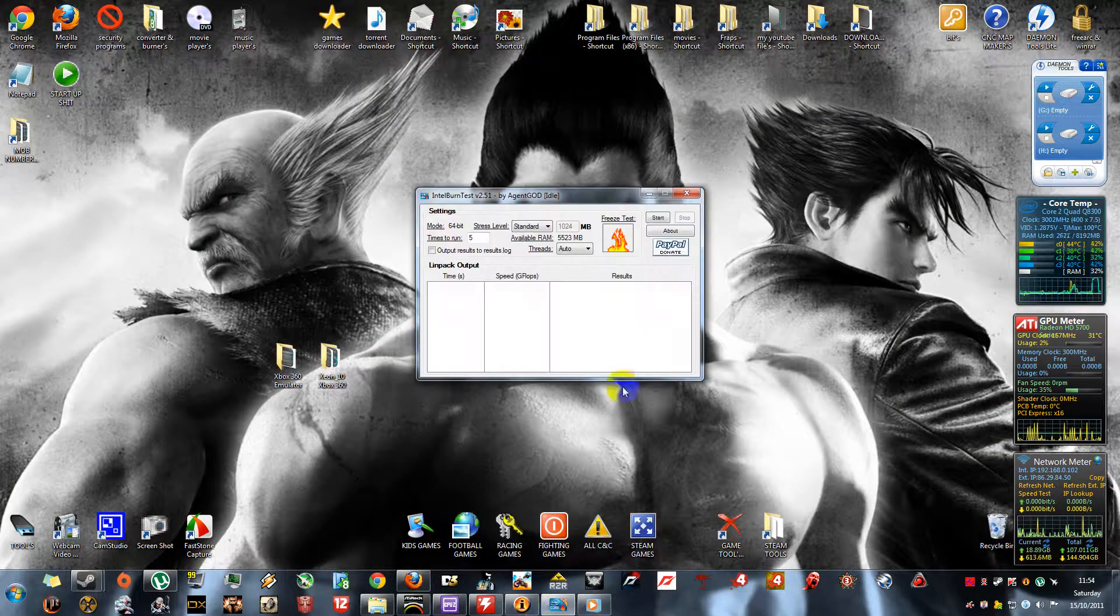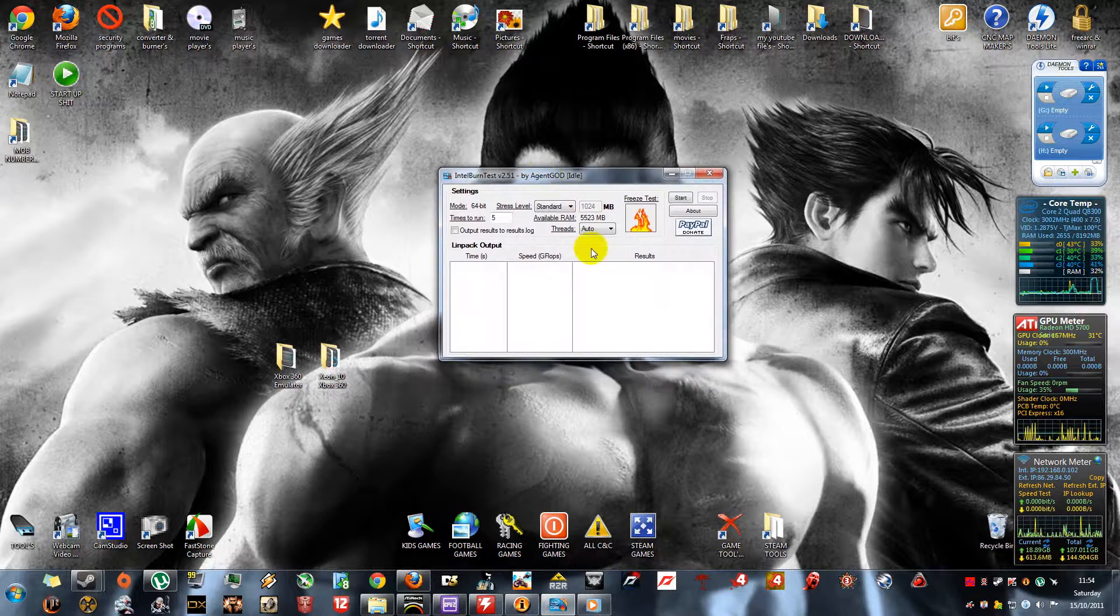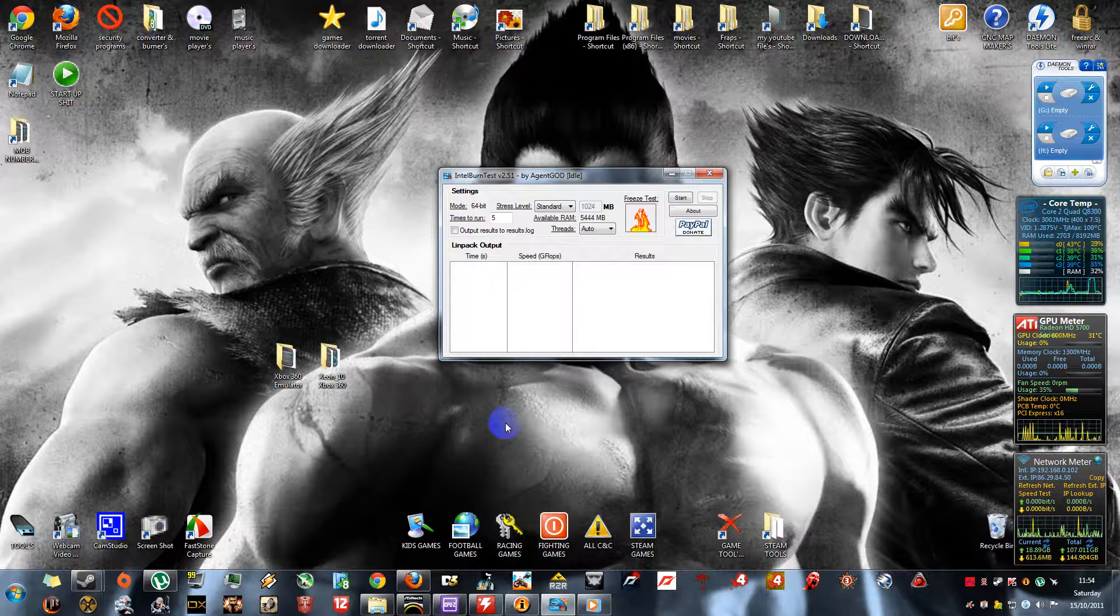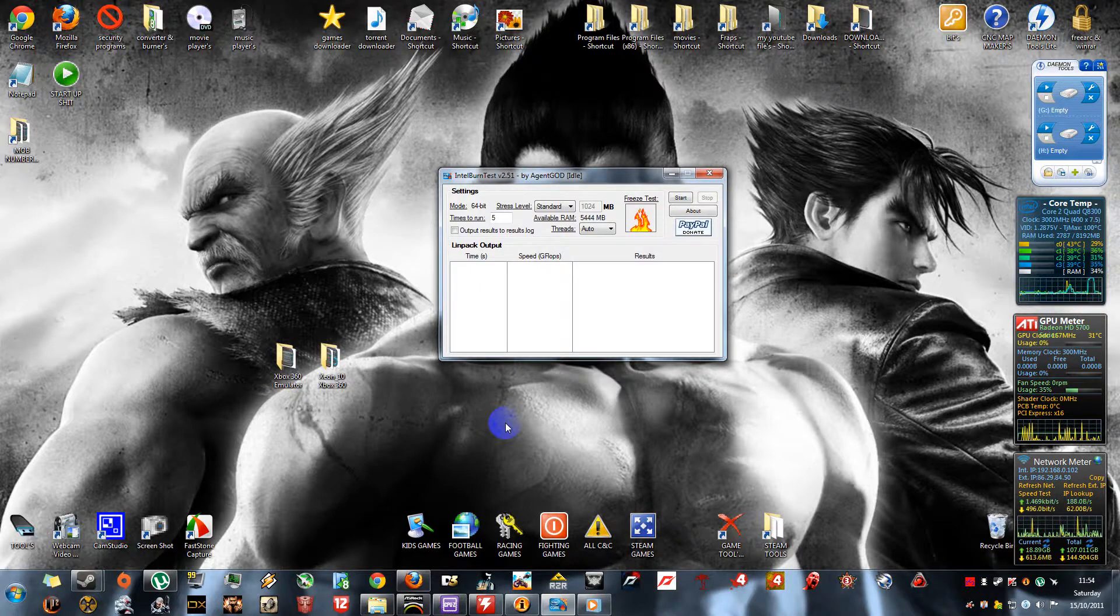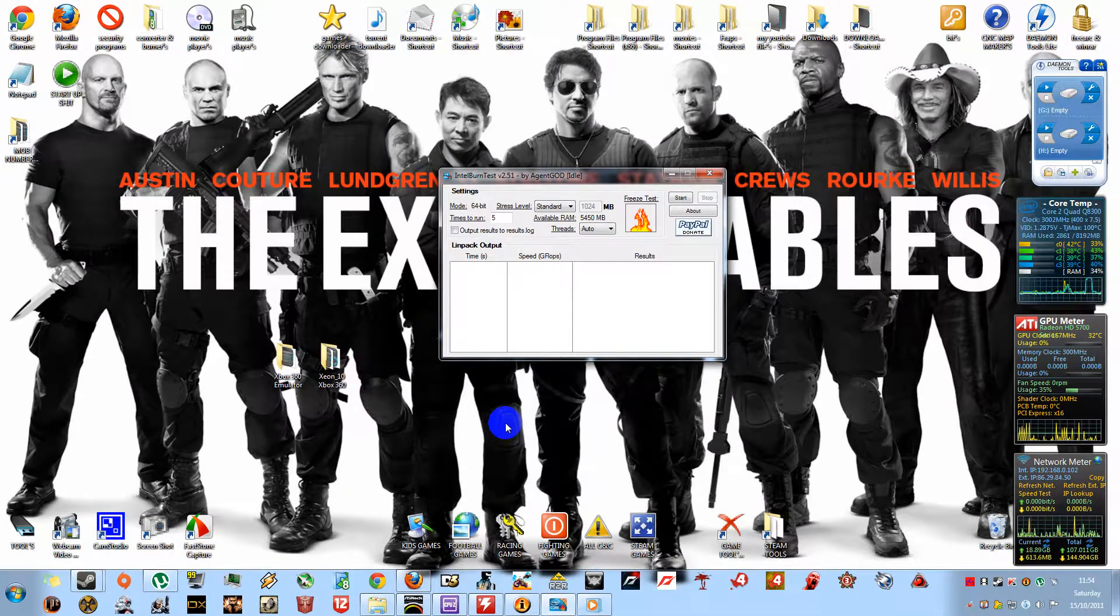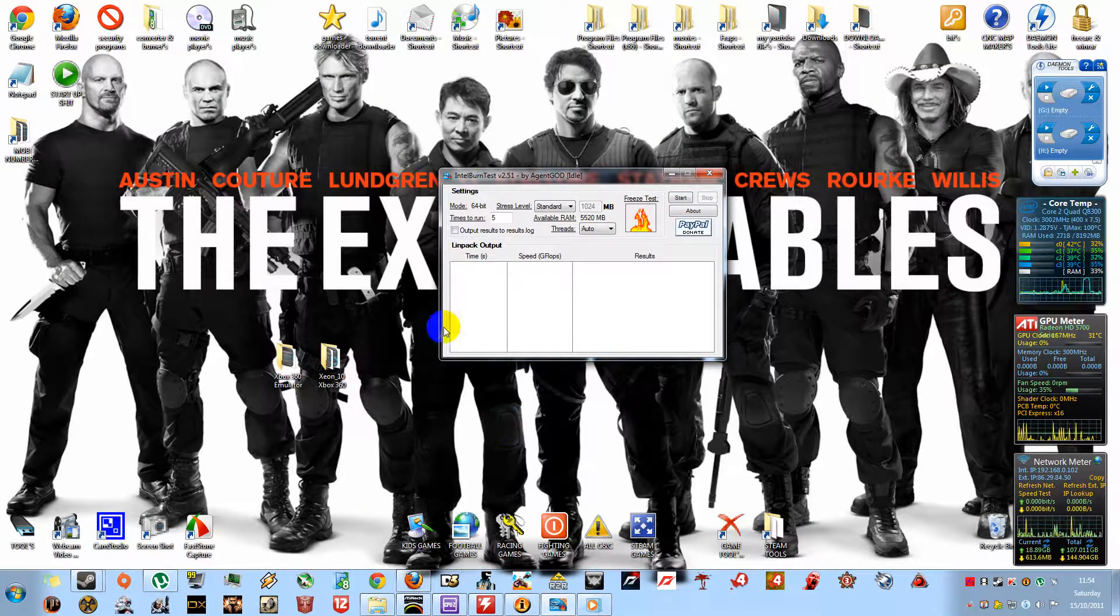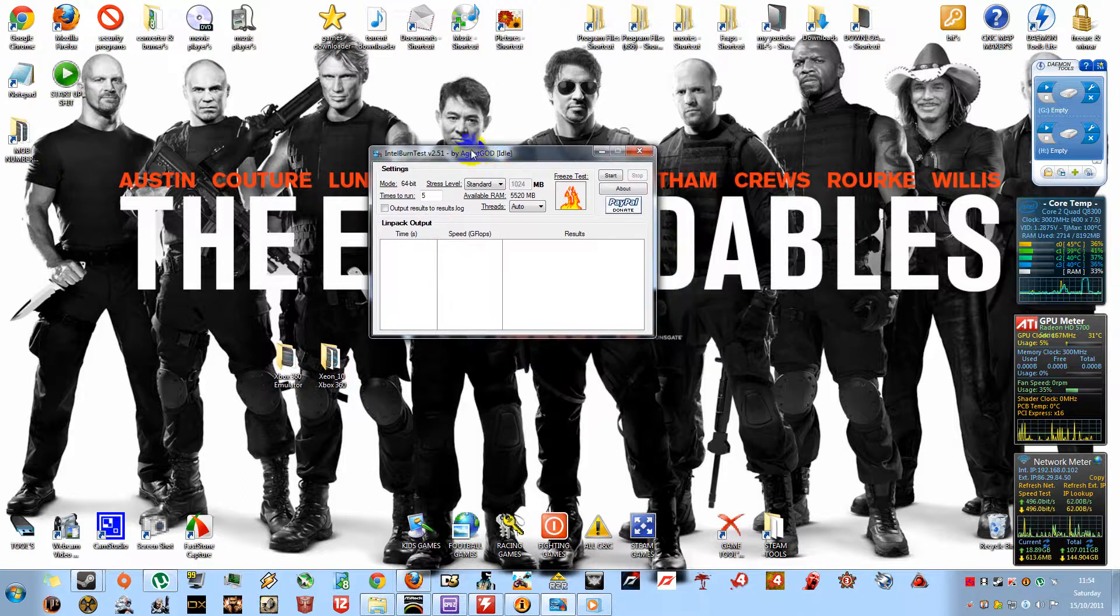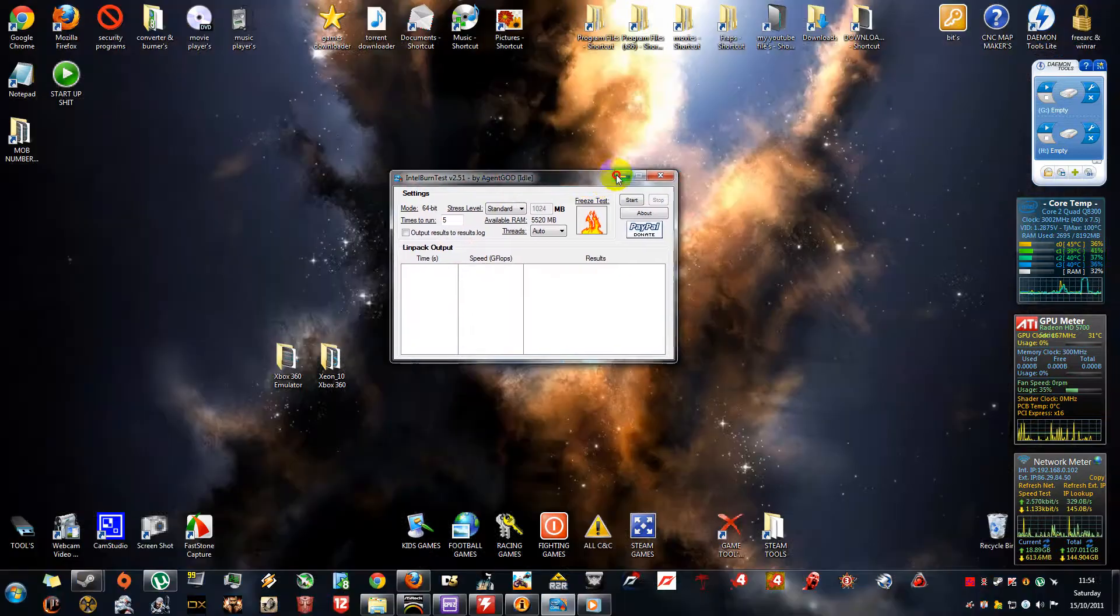The next important tool is the Intel Burn Test that I use. This tests your RAM and your CPU. It will burn it out to the maximum, check your stability, and see whether you're stable with your overclock.